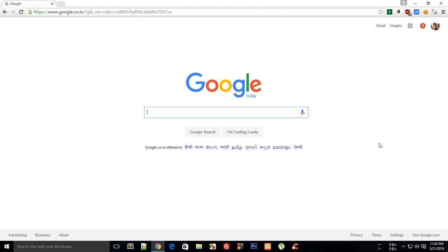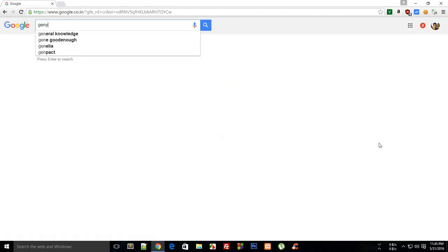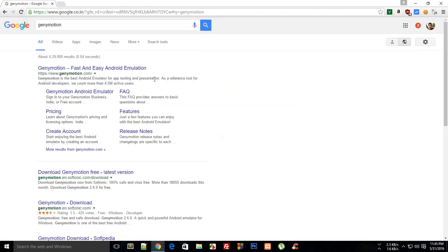It's really up to you, but I do prefer Genymotion because it's relatively fast and you could use it as a phone as well when you're not testing apps. Now just go to Google and write Genymotion and you'll get on the first website.